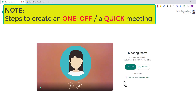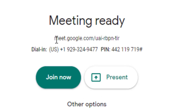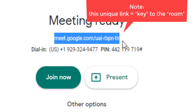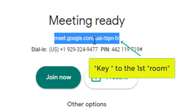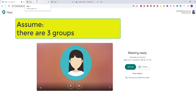It will direct you to this particular page and you have just done creating the first room. What you need to do is go here, copy and paste this particular link — this link is the key to the first room. For demo purposes, let's assume that we have a total of three groups.